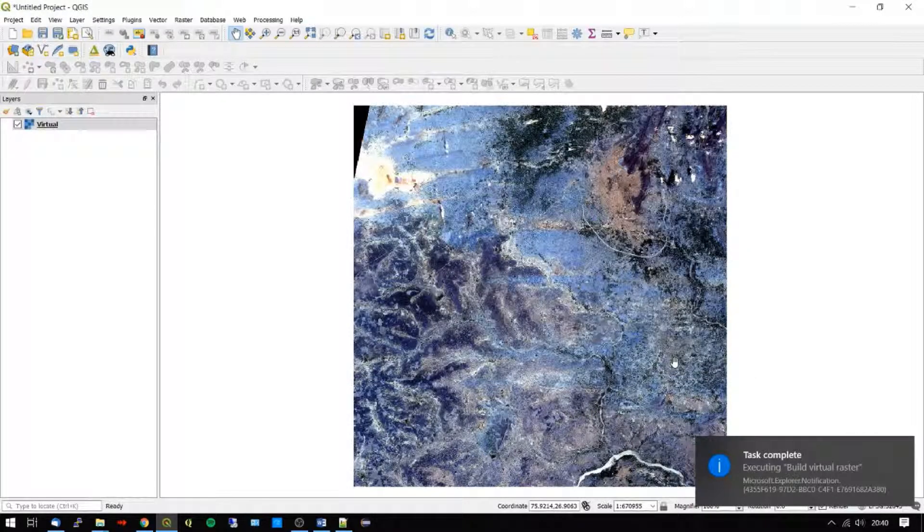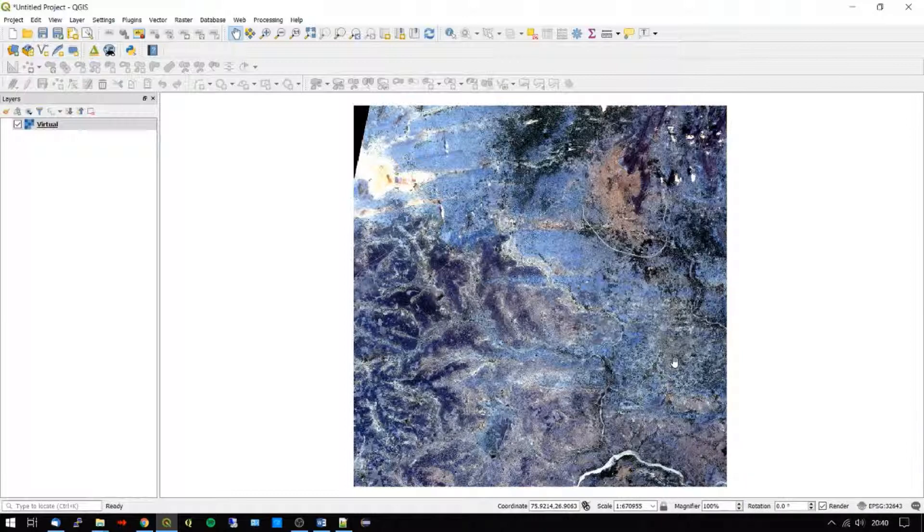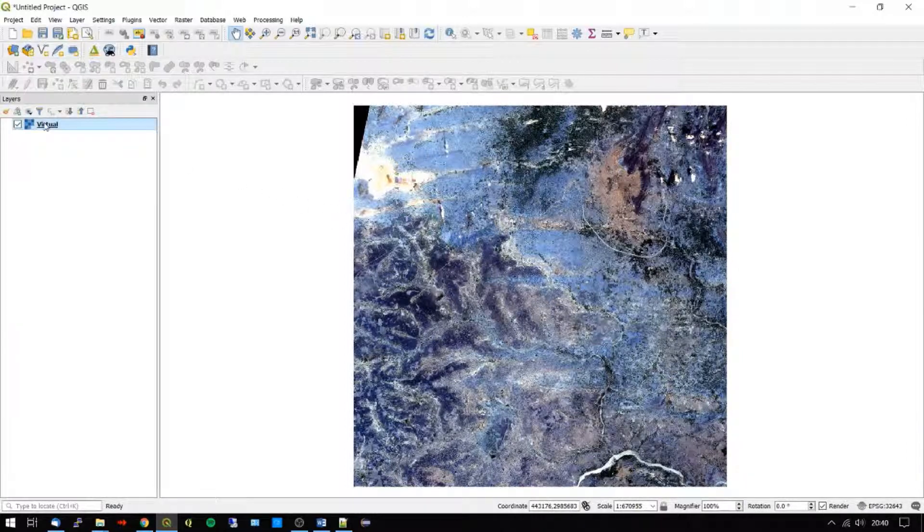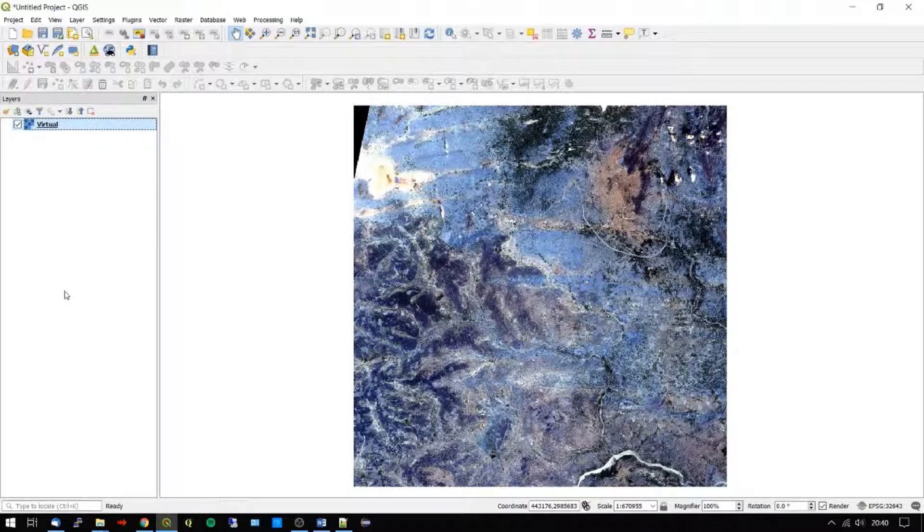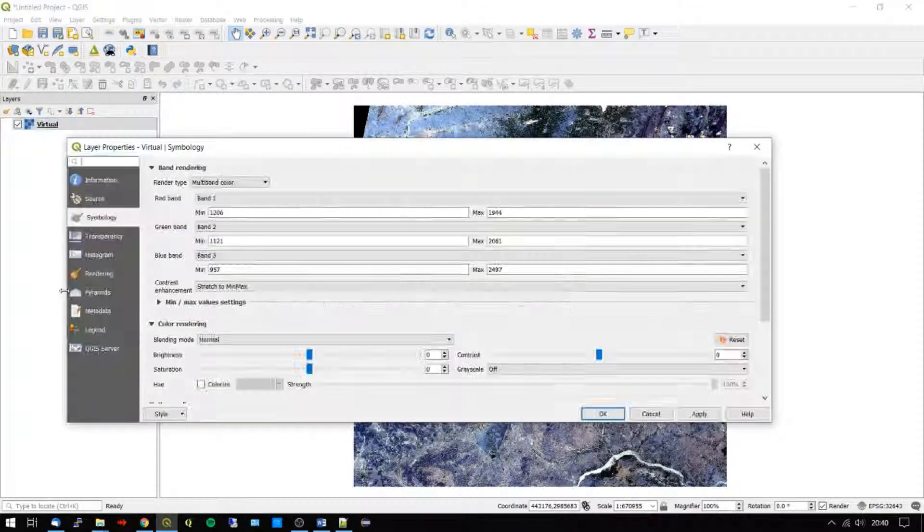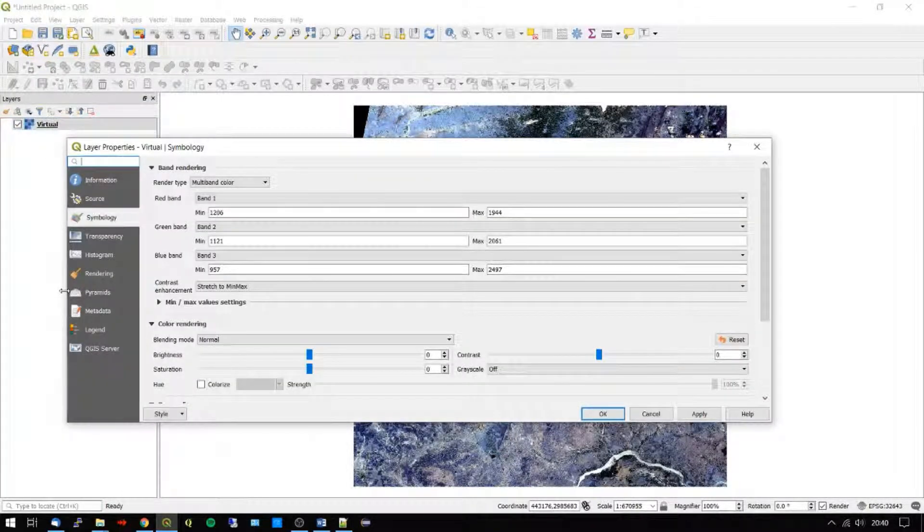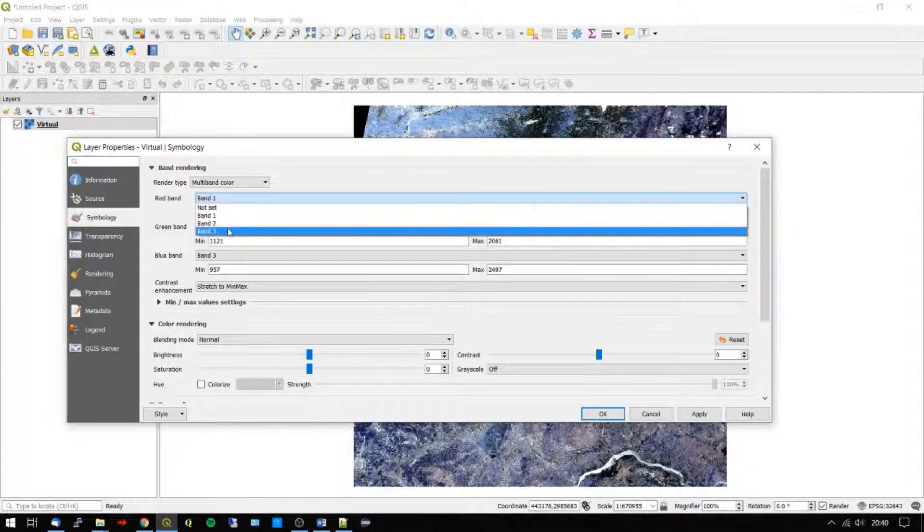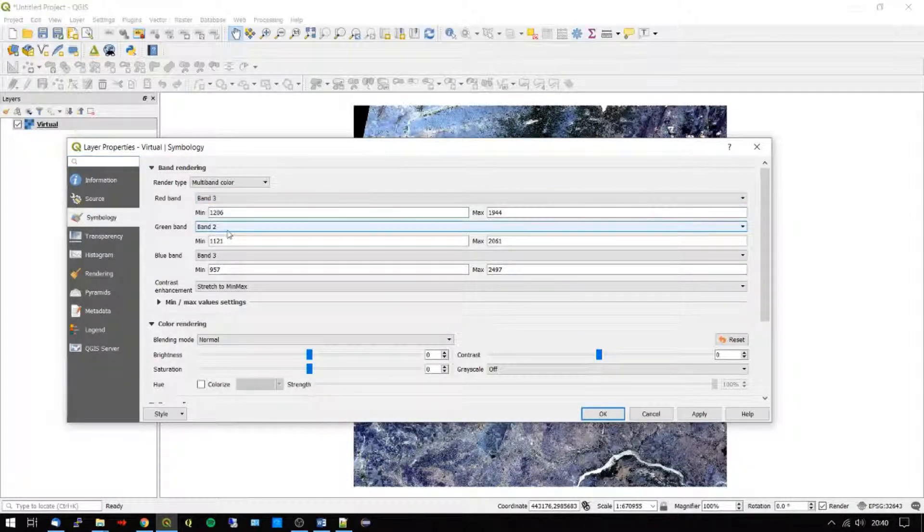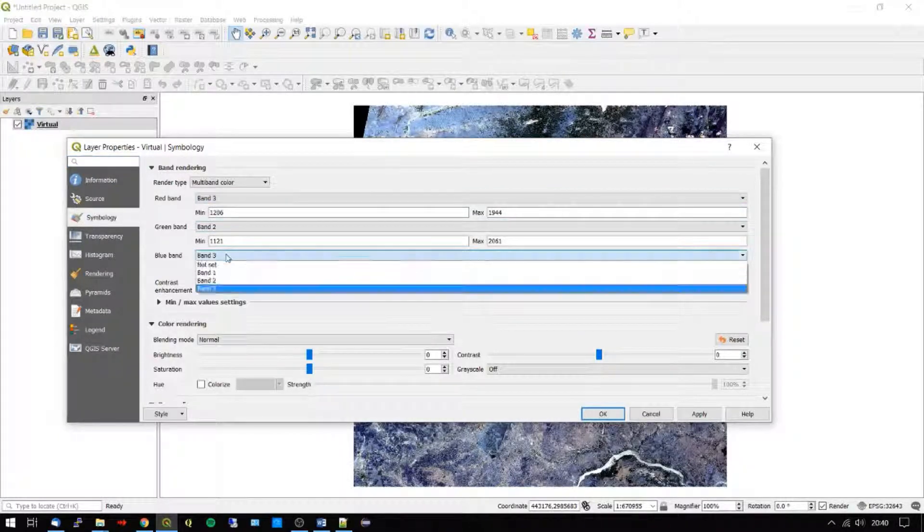From looking at the results in virtual raster, there are two immediate issues that we want to fix. One, is that there is no data in the top left hand corner. So we want to change that from black to transparent. And two, it looks as though we need to reorder the bands.